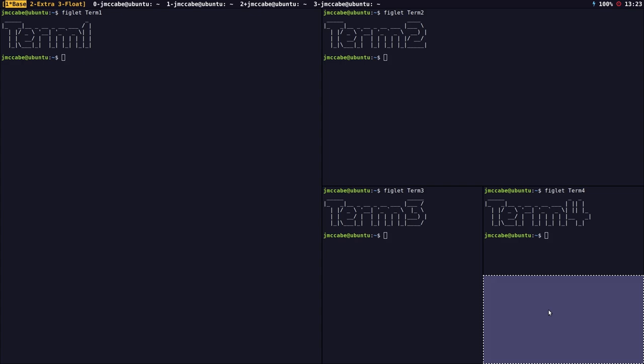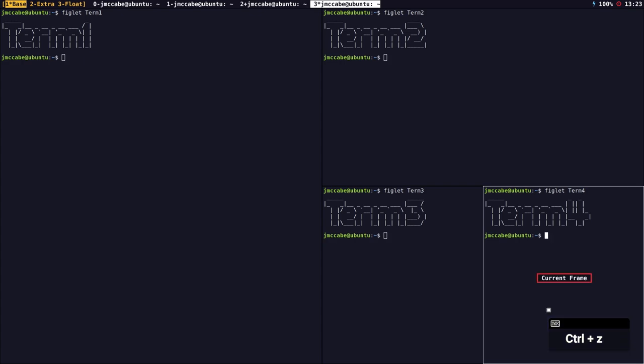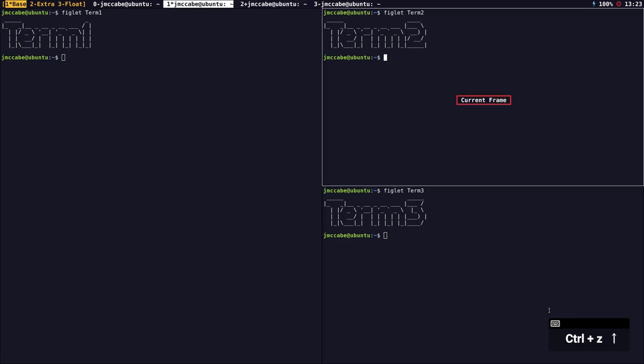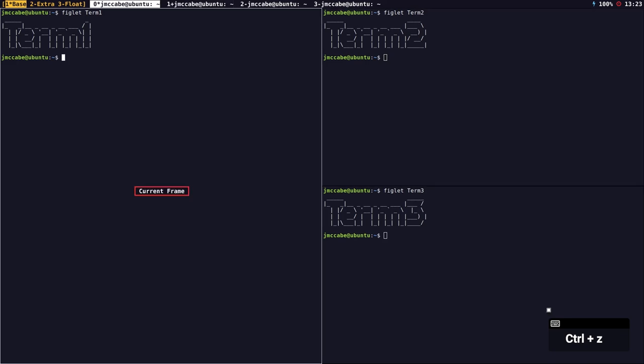I can undo splits by pressing prefix key and uppercase R, which is like an undo split history. You will see I'm back to three frames. You might be wondering how to view term four now — I can view it in any frame. Pressing prefix key and N will display it in whichever frame is selected.